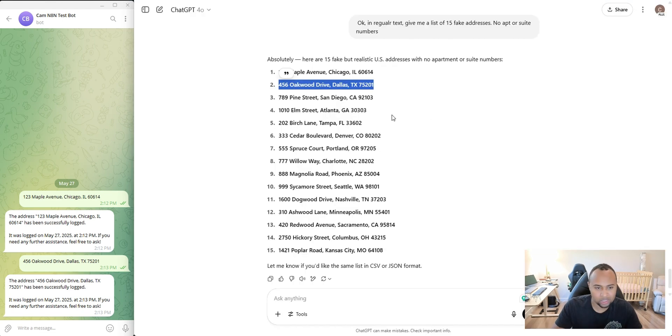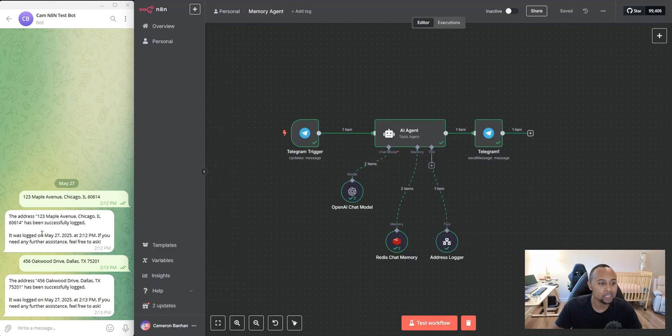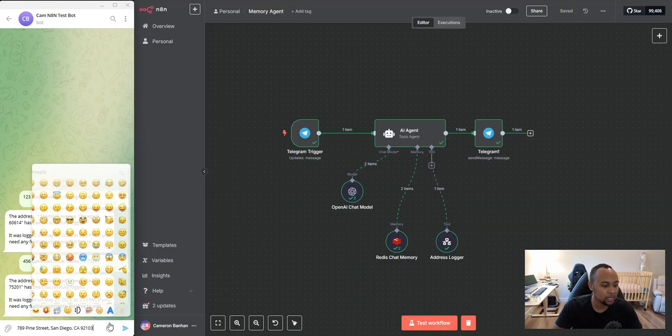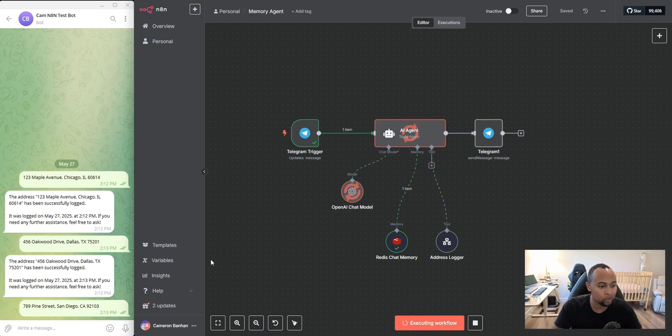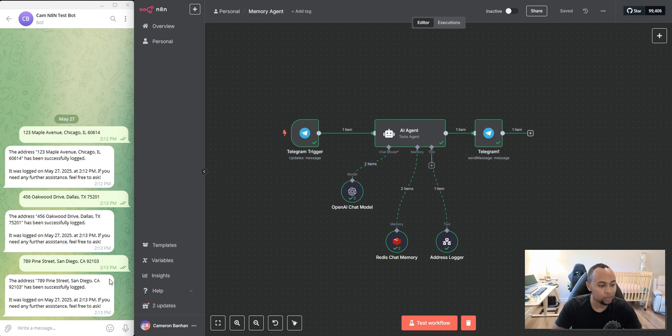Let's go ahead and log one more just for good measure. So I'm going to take this address, paste it in here, send it and hit test workflow. And we're going to go ahead and log that address as well to memory. Perfect. And we see that it's now logged to memory.